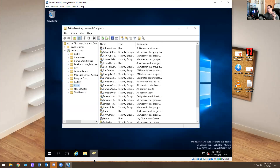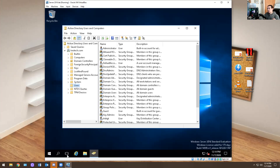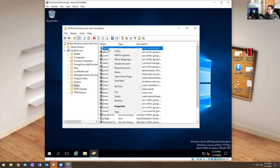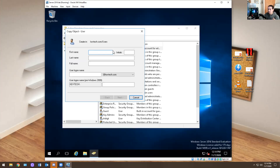The last two things we're going to do: go over CMD commands — the simple CMD commands you should know if you're brand new to IT — and create the accounts. I'm going to create the account first, then go over CMD commands, and wrap up this video. The next video tomorrow will be about Windows 10, adding a user on Windows 10, adding a computer to a domain, all that good stuff.